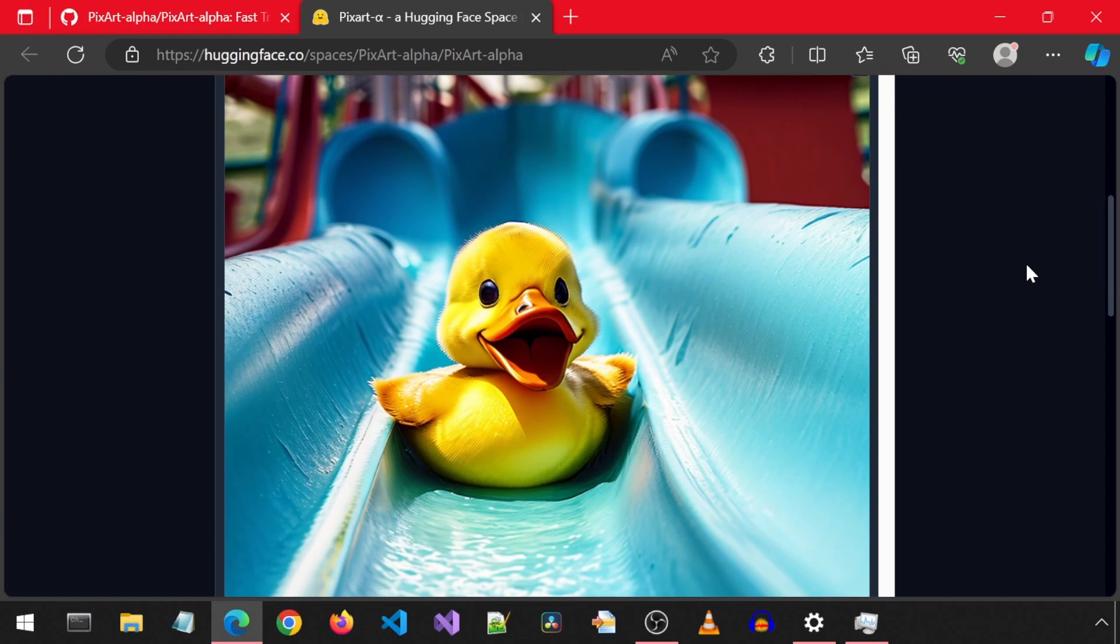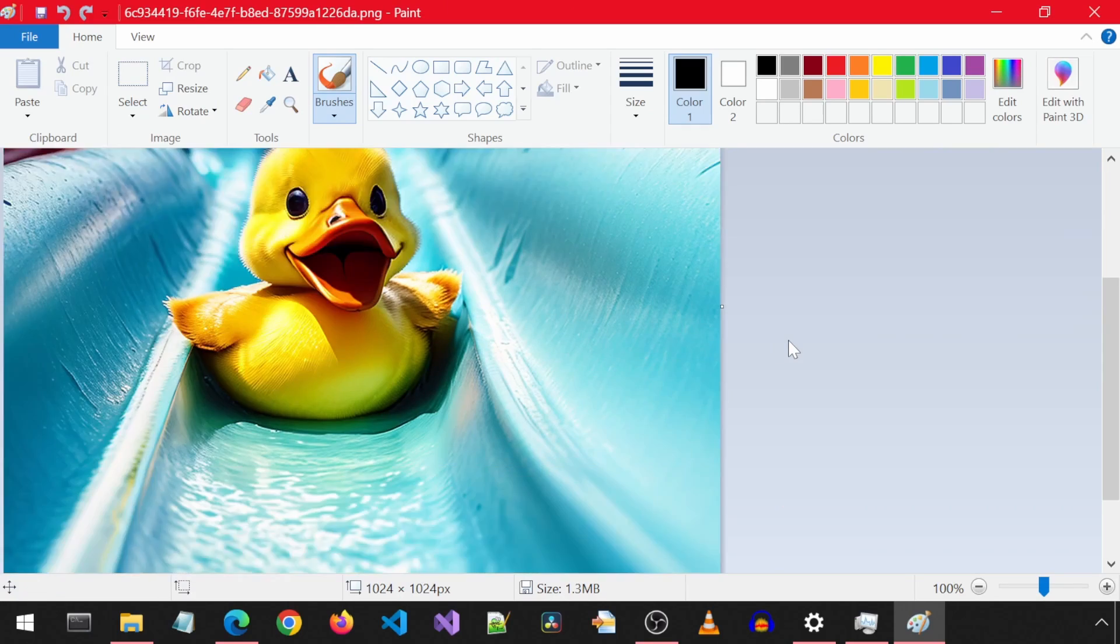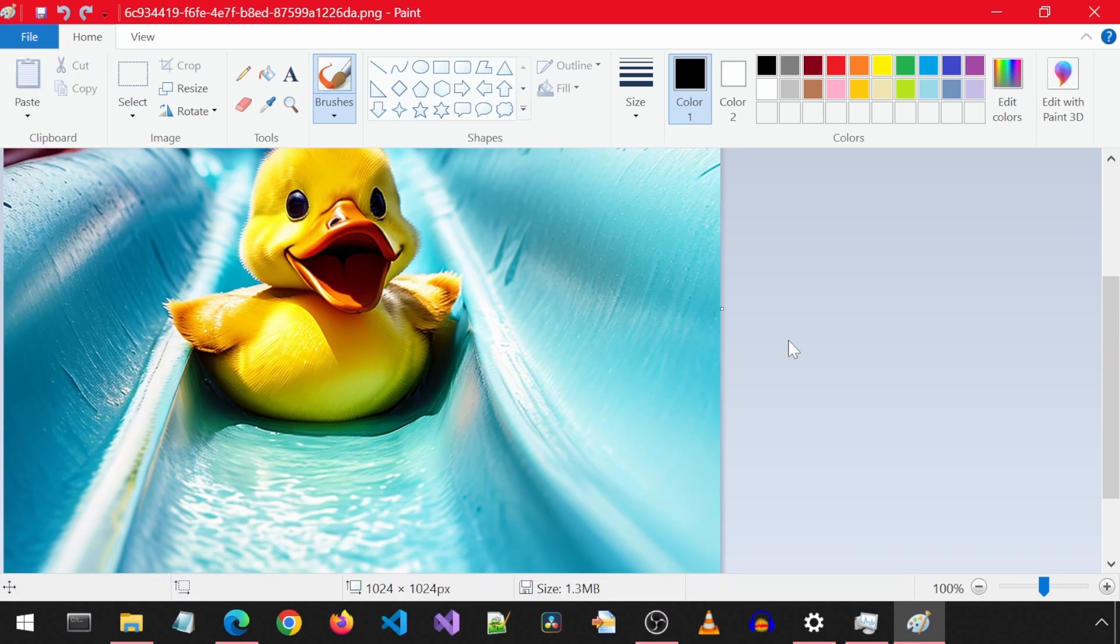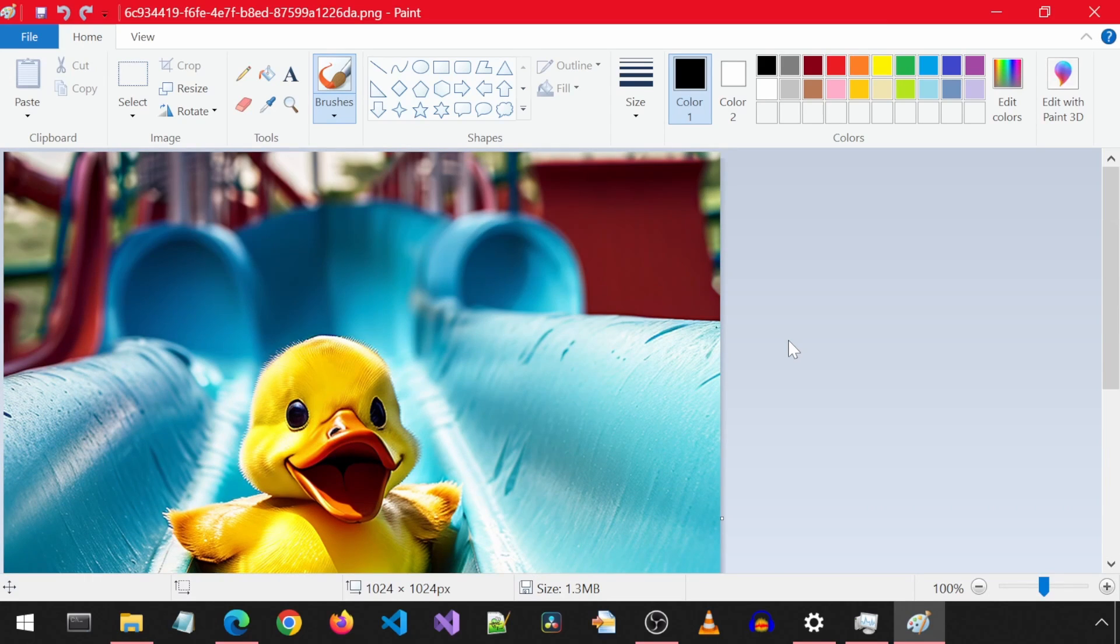Yay! A duck has generated. I'm going to save this and open it with Microsoft Paint. 1024 by 1024 pixels. Great!